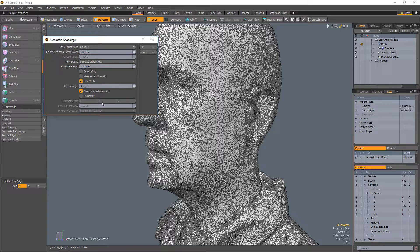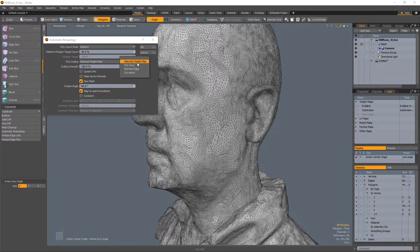The polyscaling option allows you to control the relative polygon sizes based on a weight map, poly area, shortest edge, or curvature.